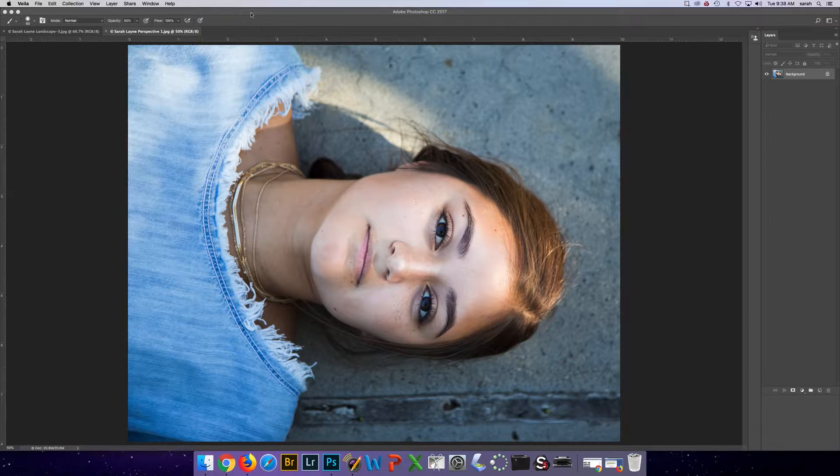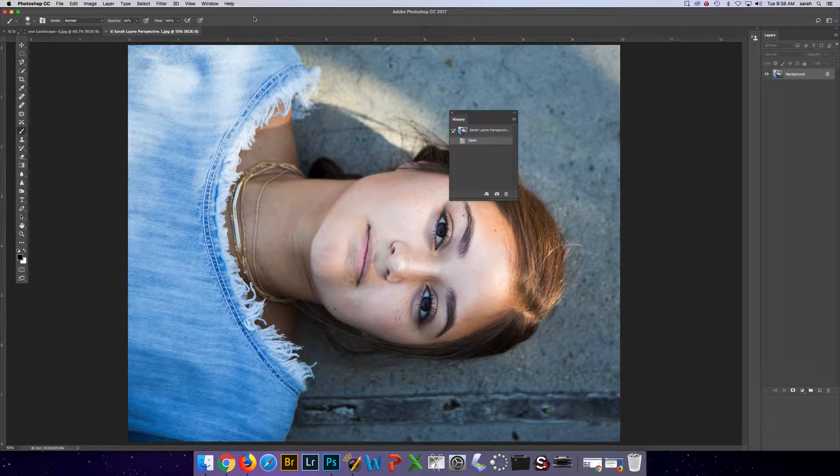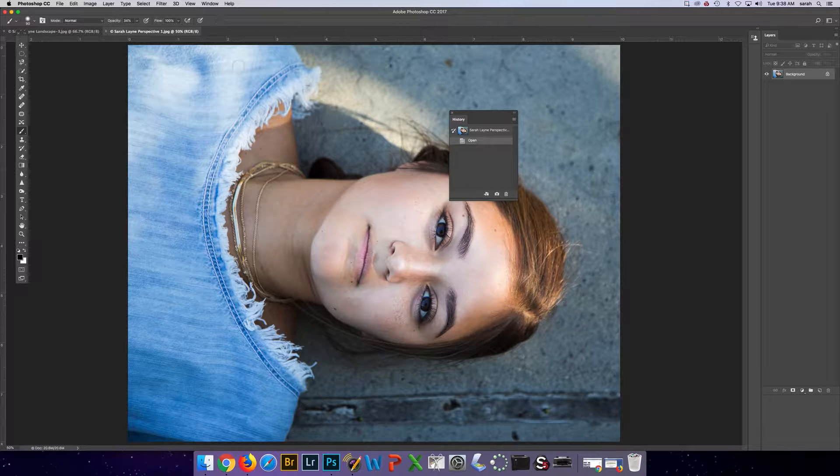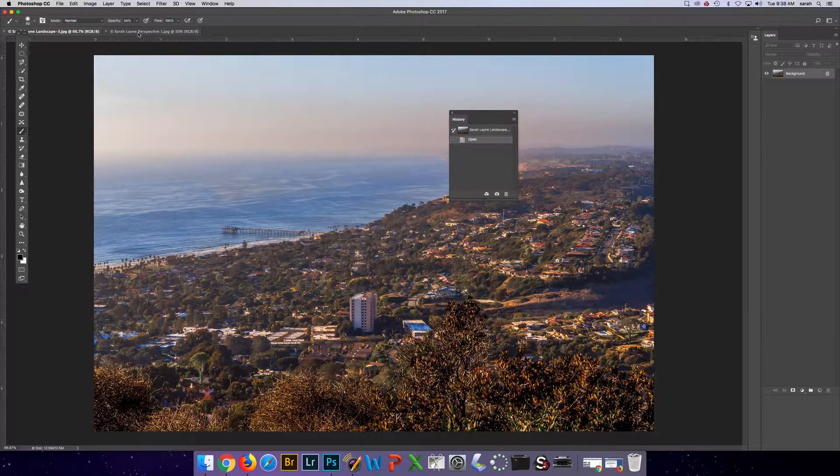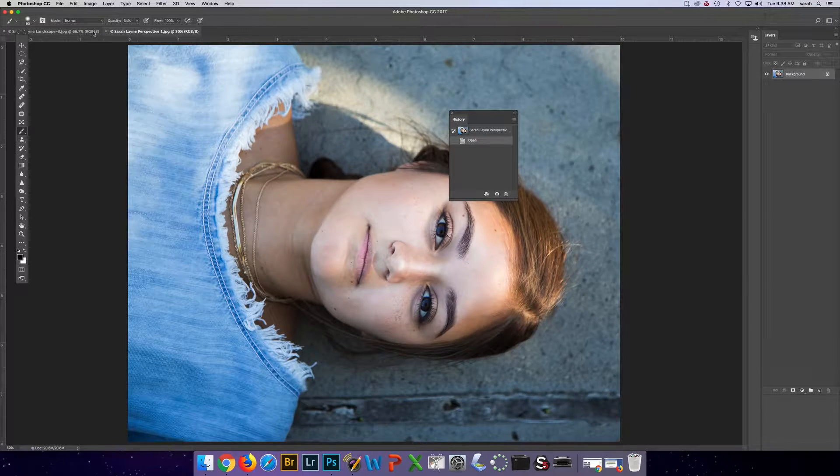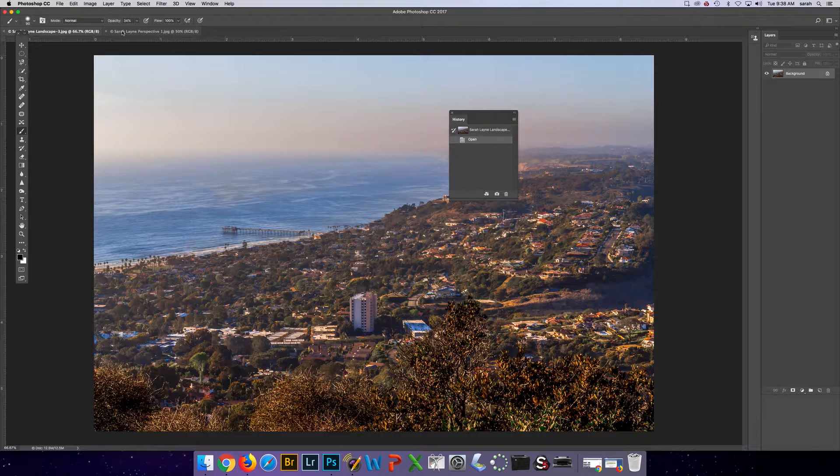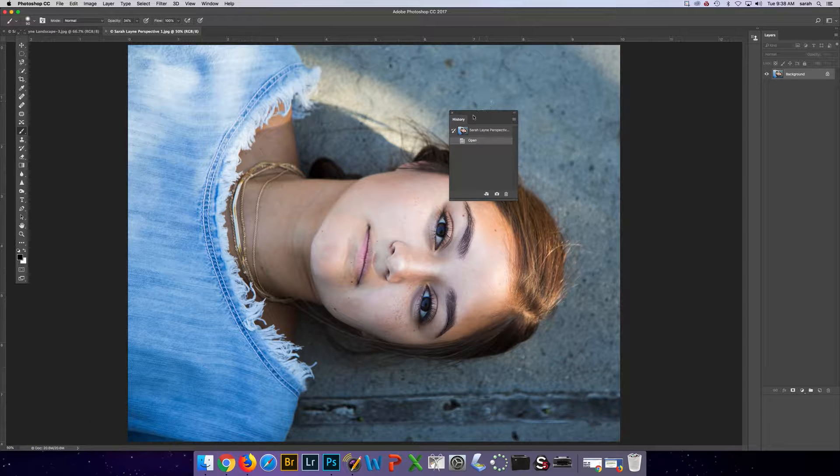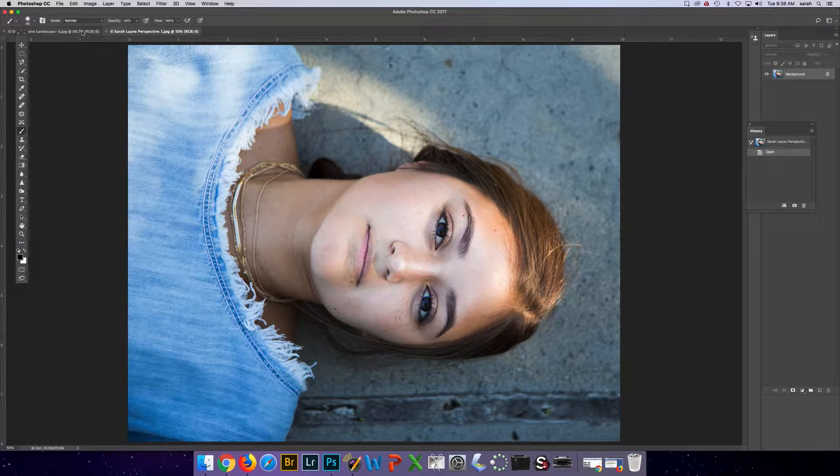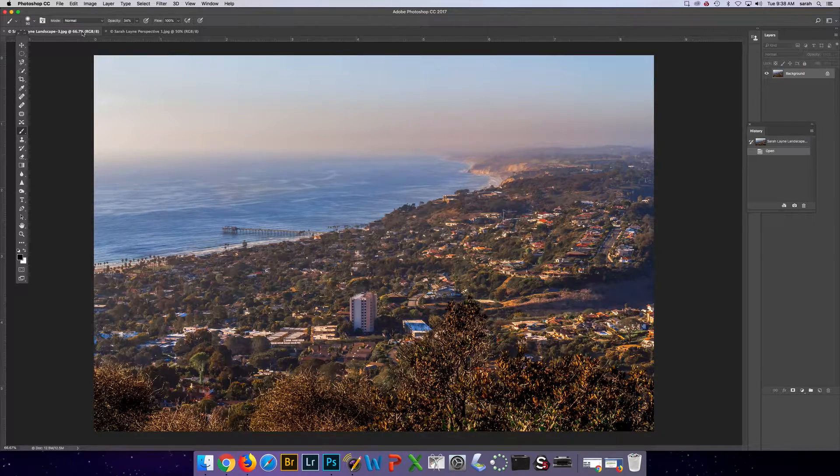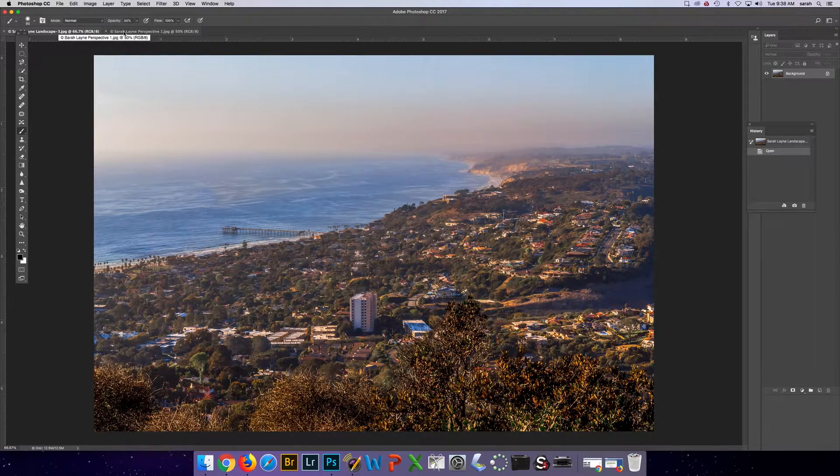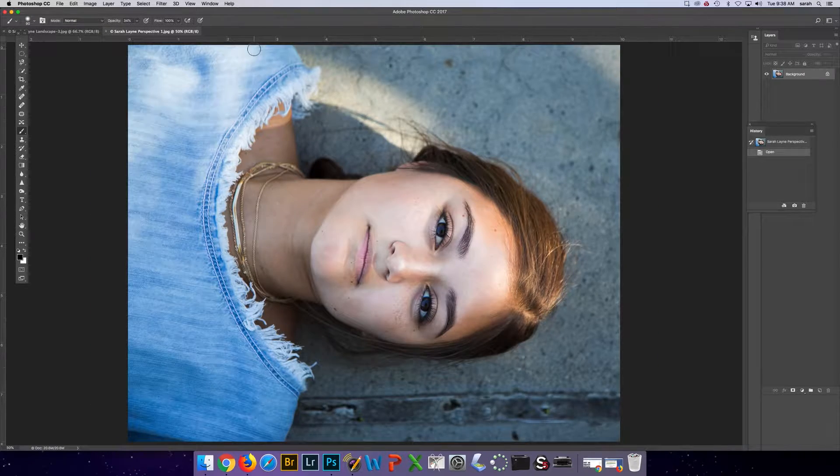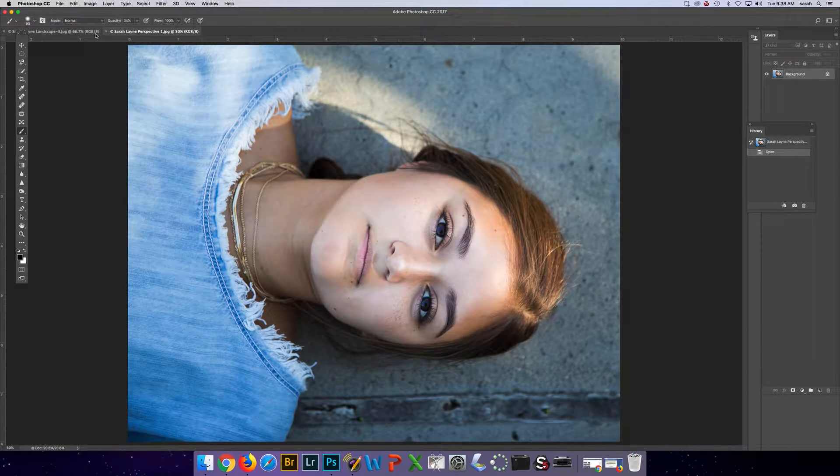So the first thing we need to do before we select anything is put the two or more images on top of each other. You have to think about the order you want. If this is the photo I want on top of my landscape photo, then this needs to be my top layer.